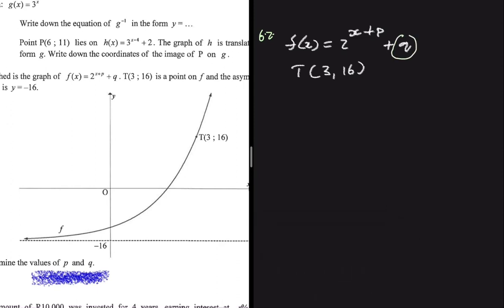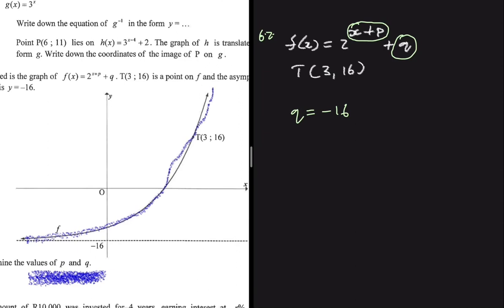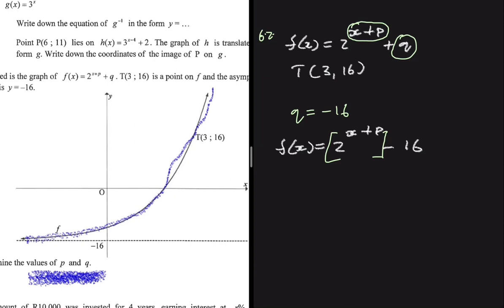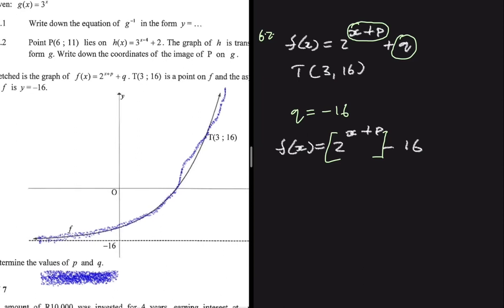We start by finding q. For any value of x substituted into the function, f of x will never be less than negative 16 — that is as low as it can go. That is the asymptote. So f of x equals 2 to the power (x plus p) plus q, and since f of x will never be less than negative 16, we conclude that q equals negative 16.